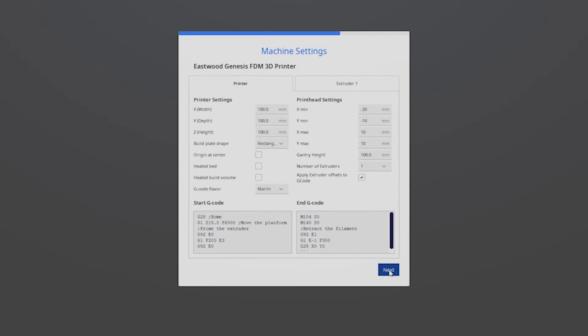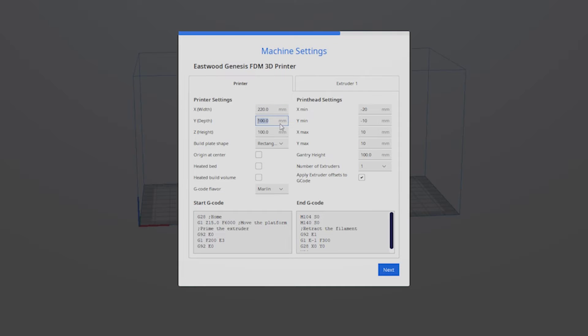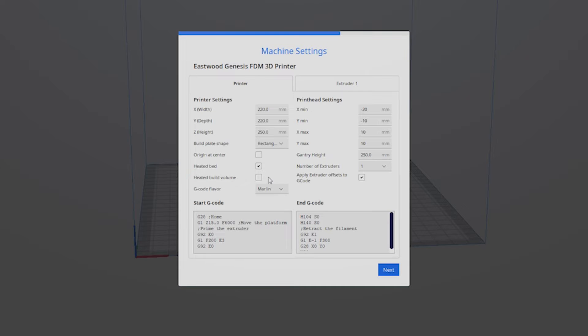This is where it will be handy to have the instruction manual by your side and the micro SD card open on your computer. I'll start by setting the X, Y, and Z axis size, making sure rectangular build plate is checked, heated bed is checked. We want Marlin g-code flavor.